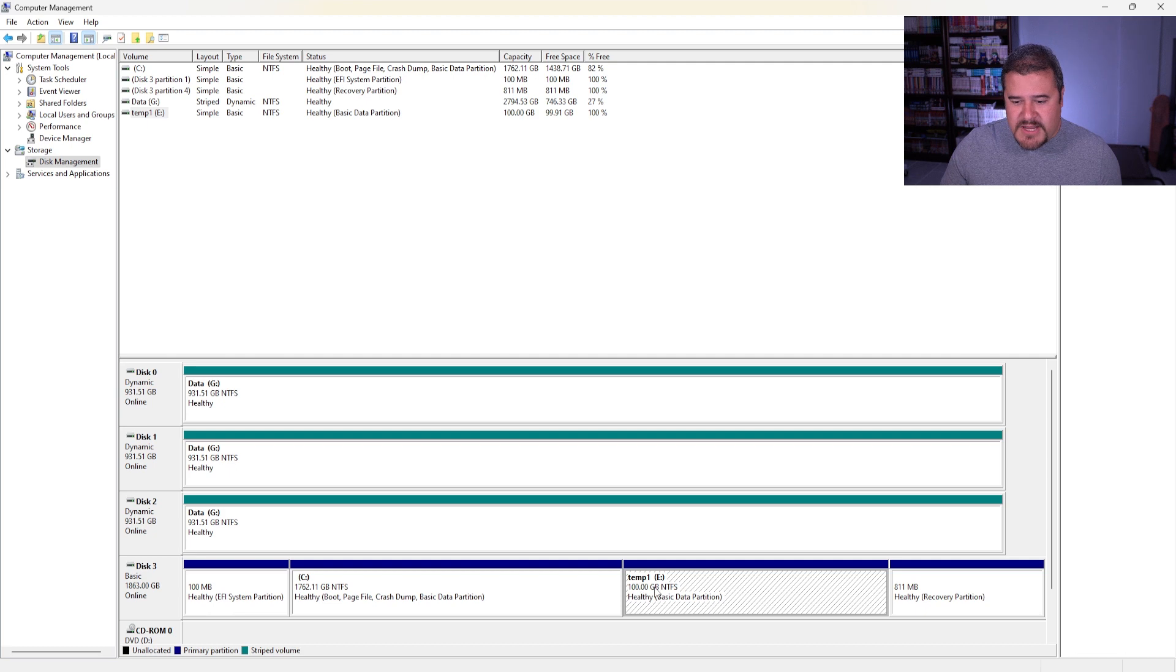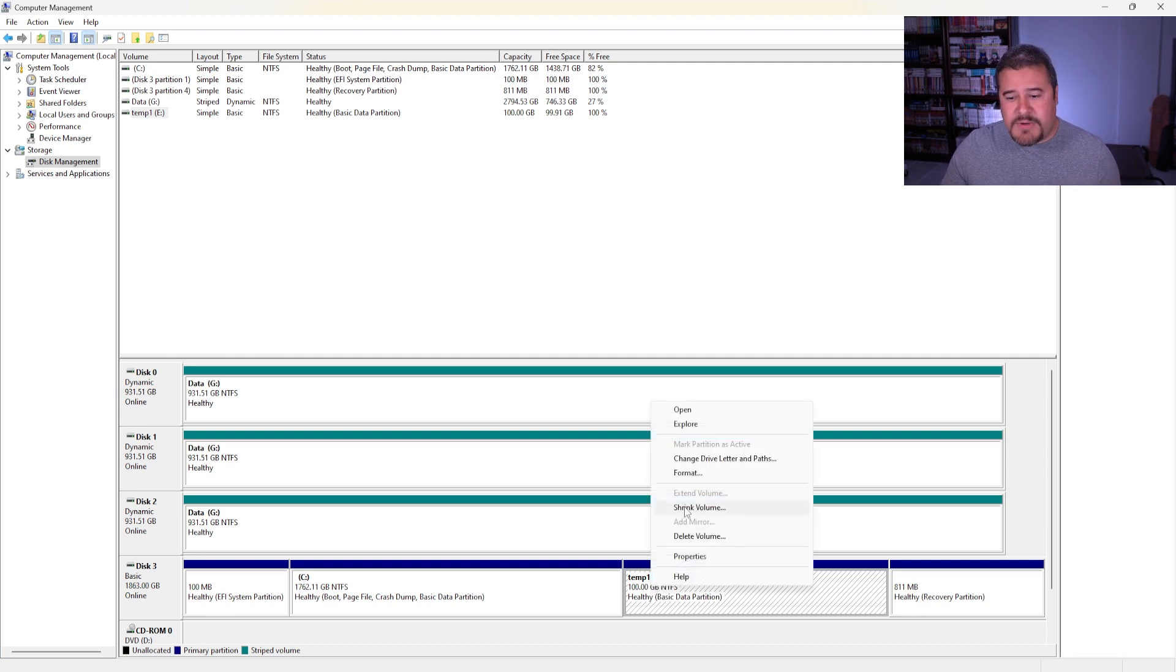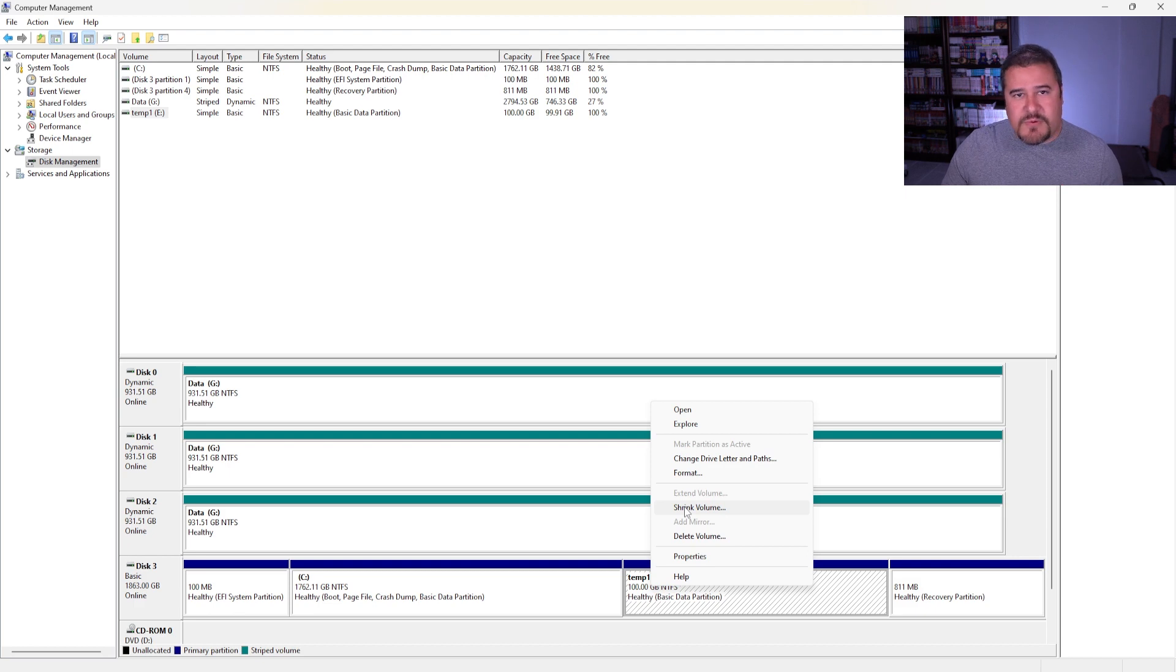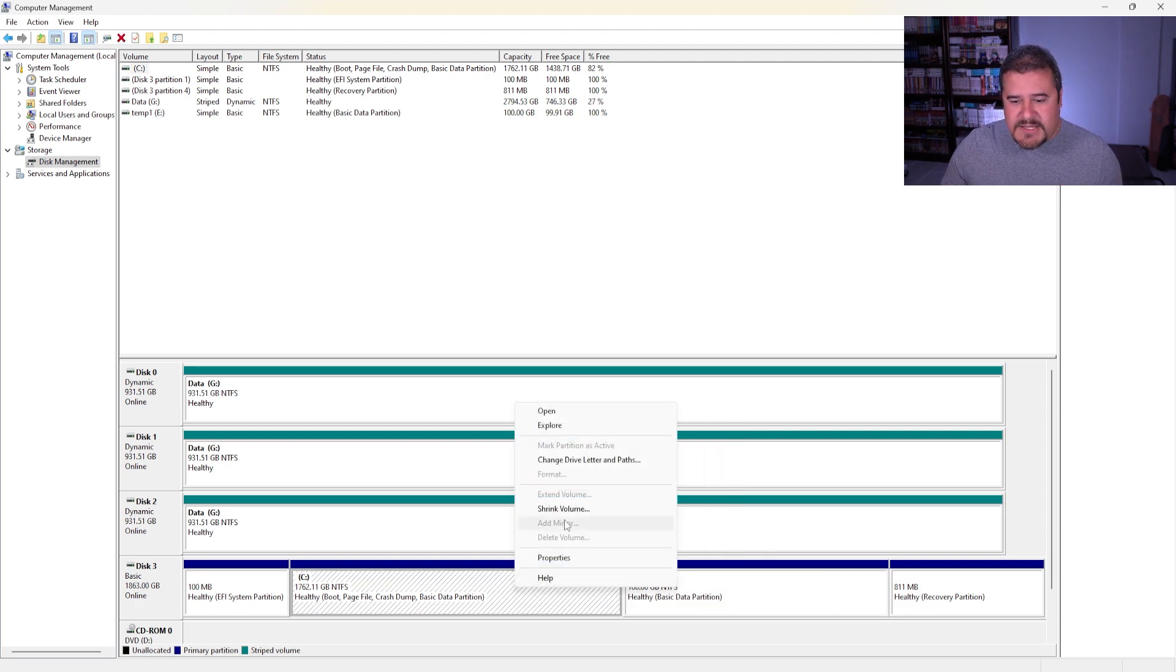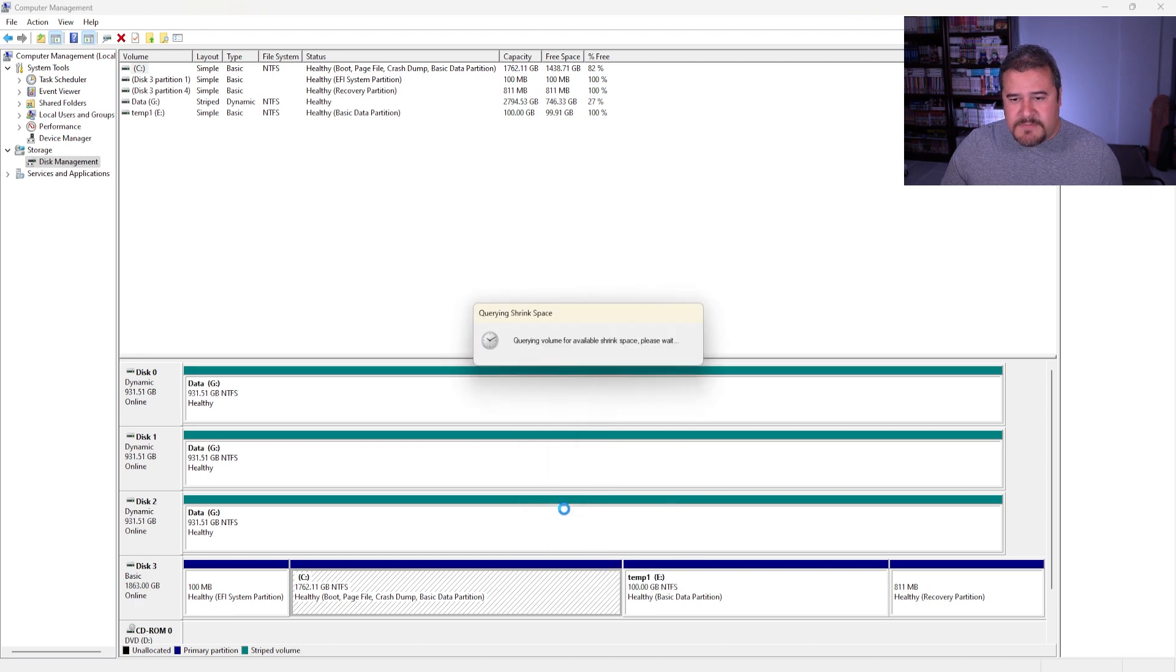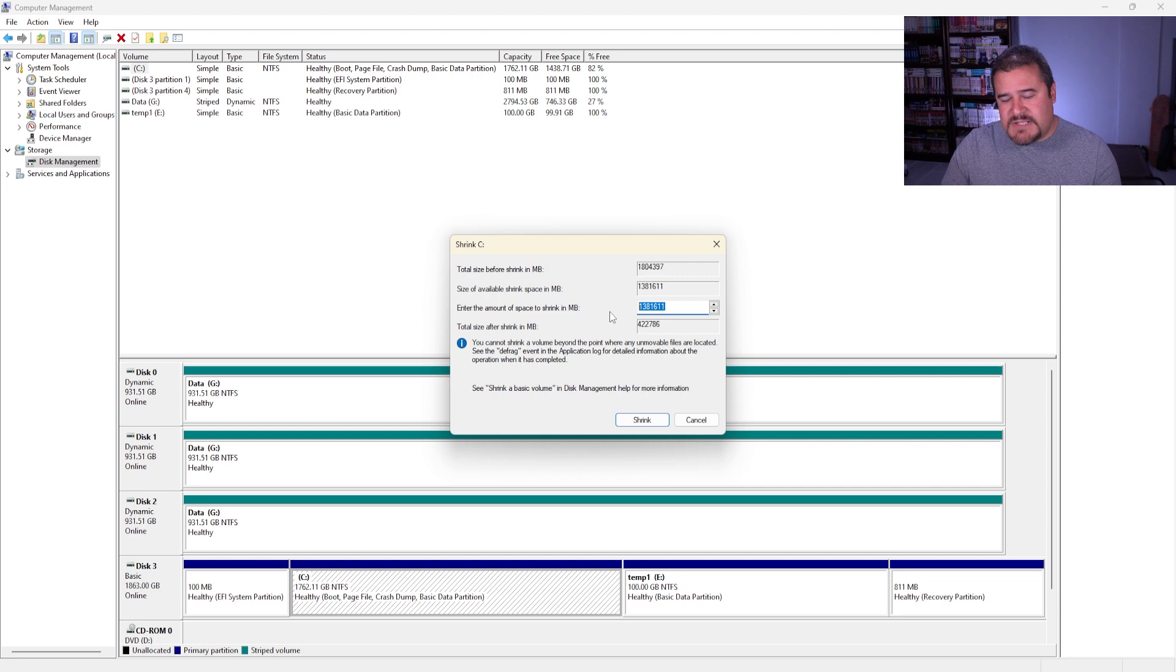So for this one, I mean, you could go ahead and basically shrink the 100 gig one, but I really don't want to do that. It's up to you if you want to do that. Let's go back to the C. Let's right-click. Let's do Shrink.